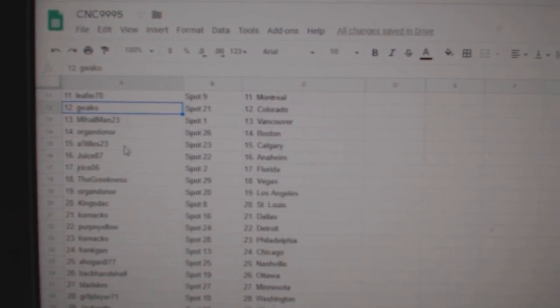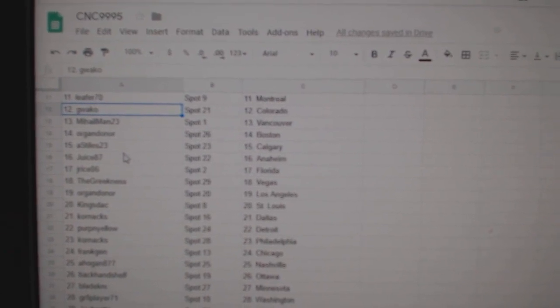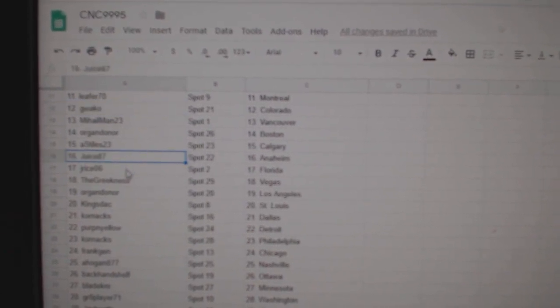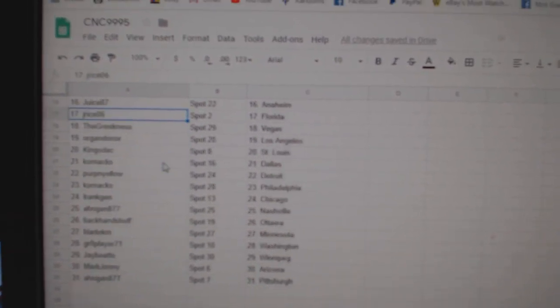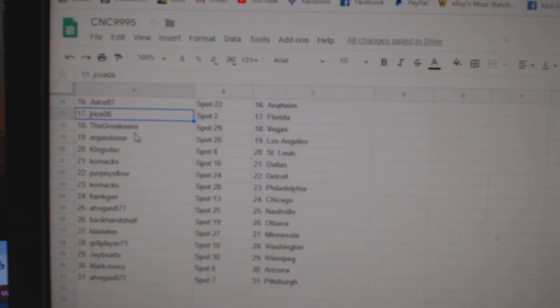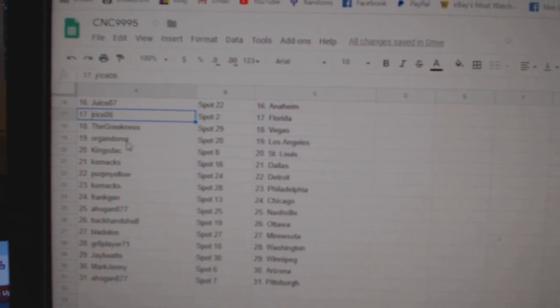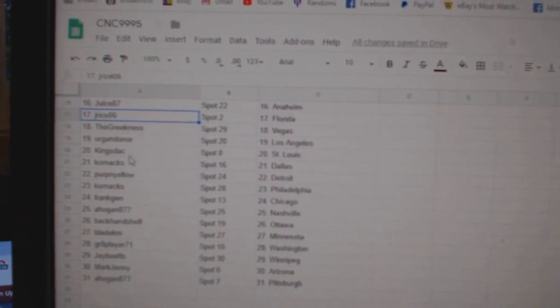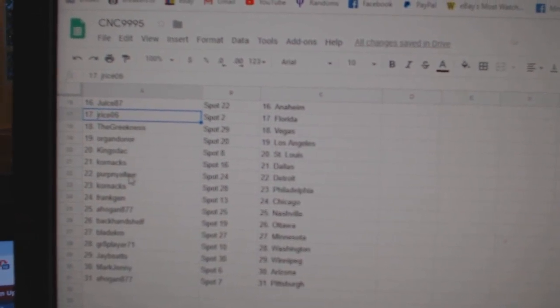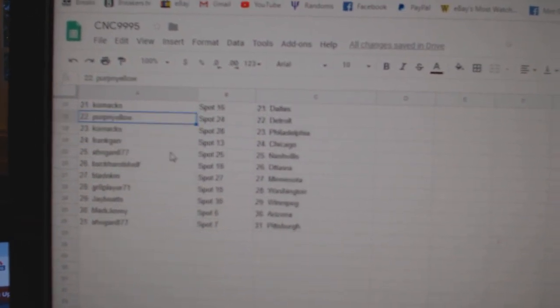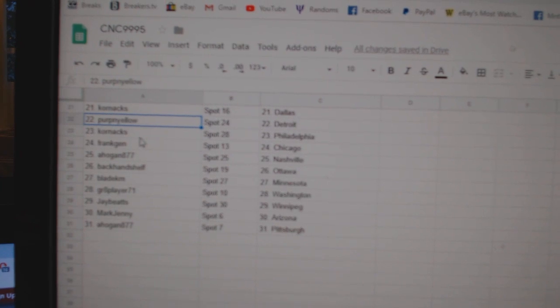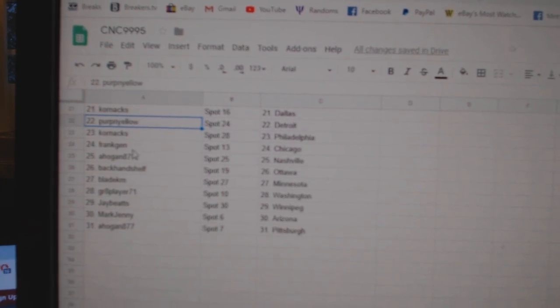Guacko Colorado, Mihail Vancouver, Oregon Donor Boston, Ace Stiles Calgary, Juice Anaheim, J. Rice Florida, Greekness Vegas, Oregon LA, Kingstack St. Louis, Corn X Dallas, Perpignolo Detroit, Corn X Philly.